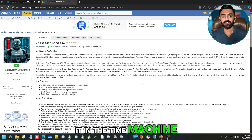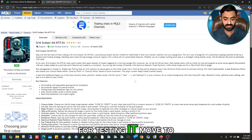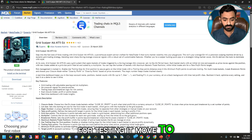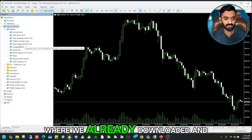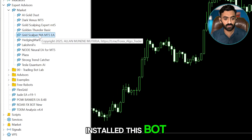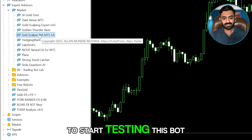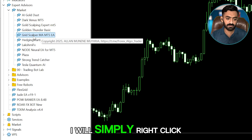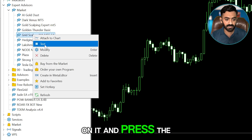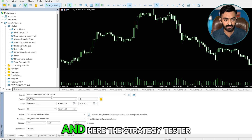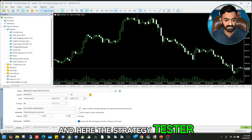For testing the bot, move to MT5 where we already downloaded and installed it. To start testing, I will simply right-click on it and press Test, and here the Strategy Tester will open.